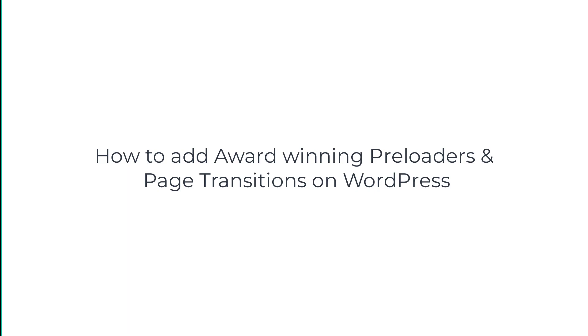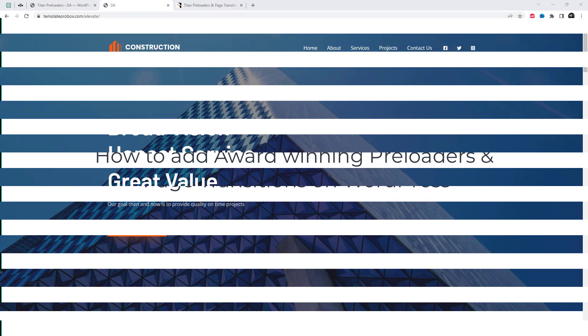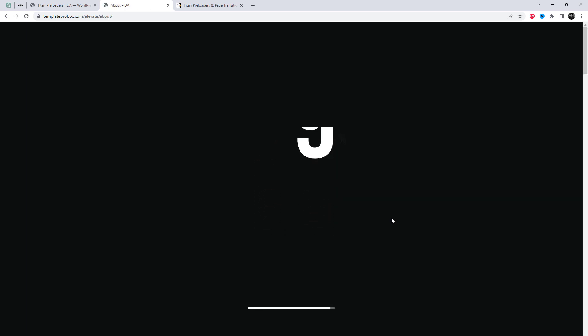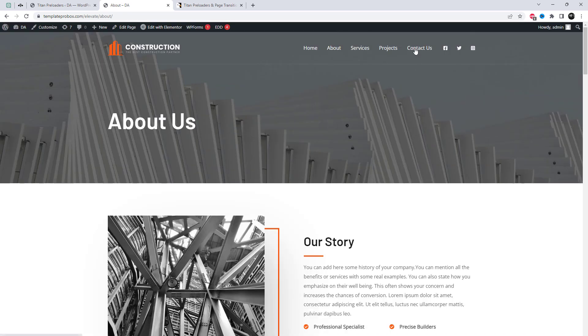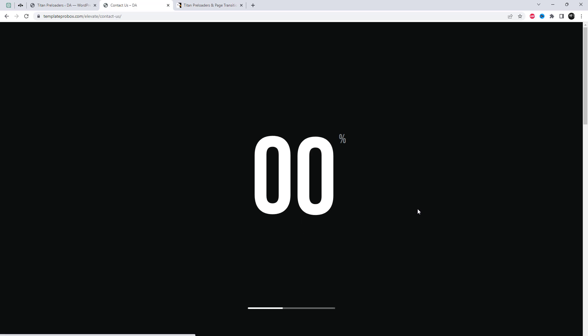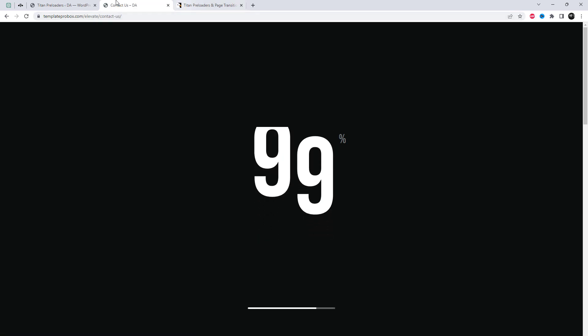Welcome to this video tutorial on how to add amazing preloaders with page transitions to your WordPress website. I am using the Titan WordPress plugin, which is a paid plugin. This plugin comes with an intuitive editor, exclusive features, and an award-winning designs collection.